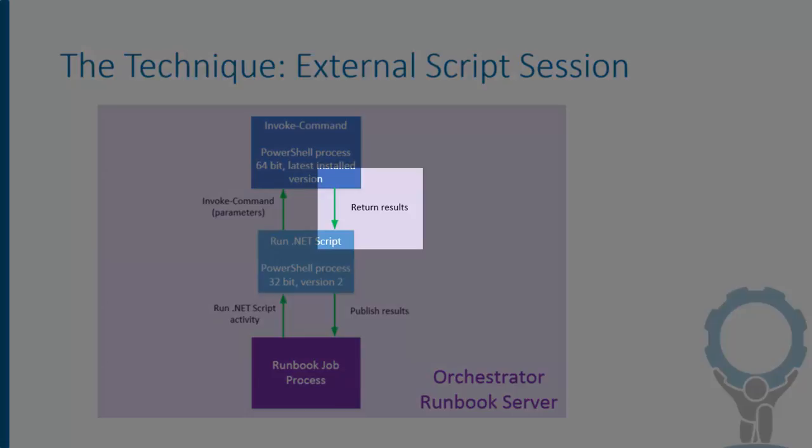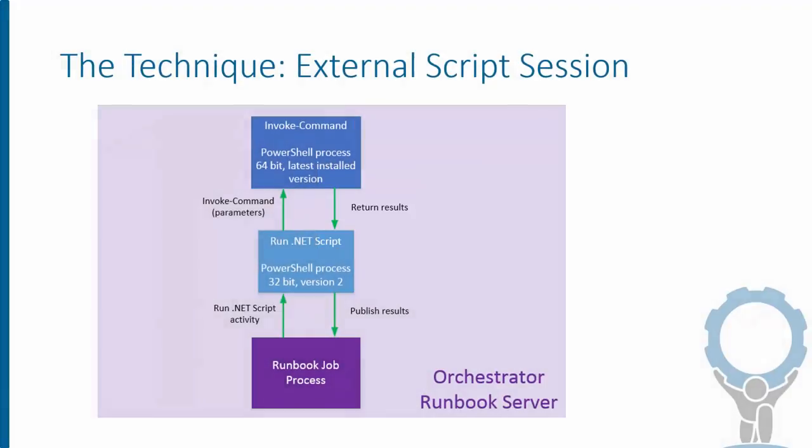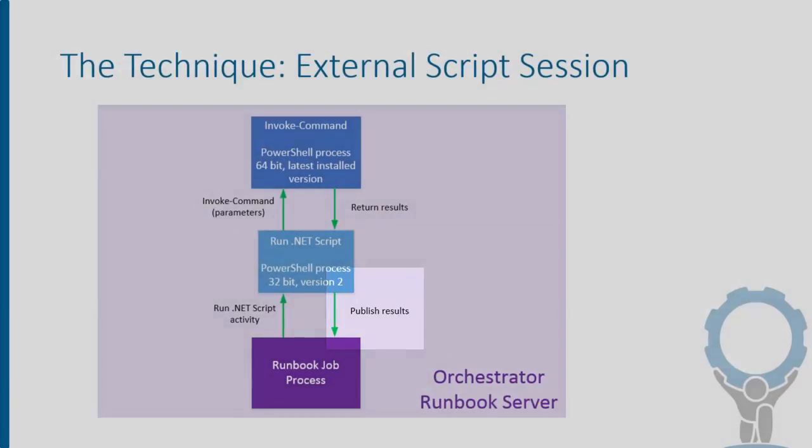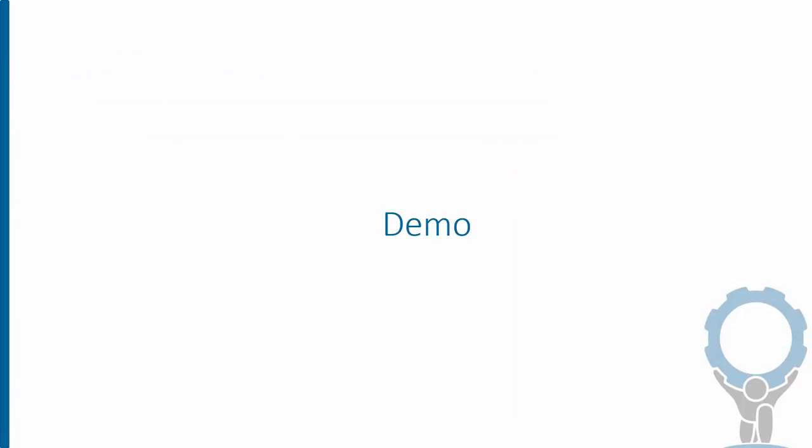From there, that will in turn publish our results back to the runbook job for later subscription on the data bus. There are more details for your reading pleasure on the solution page, but with that brief overview, I thought I'd go through an example to show how this works in practice.